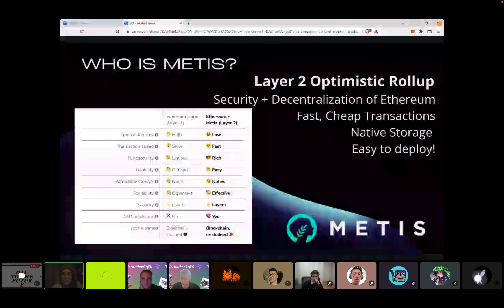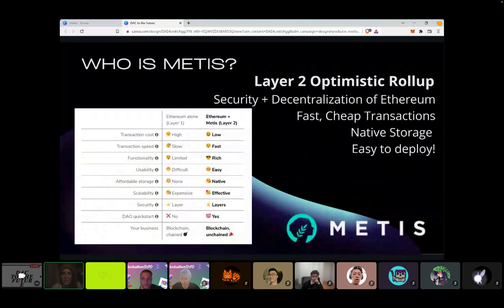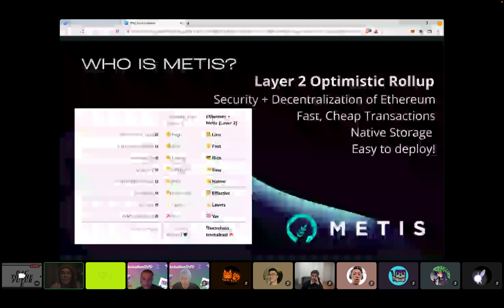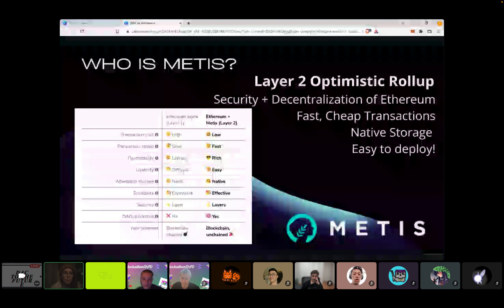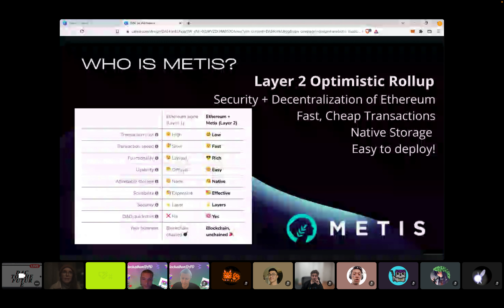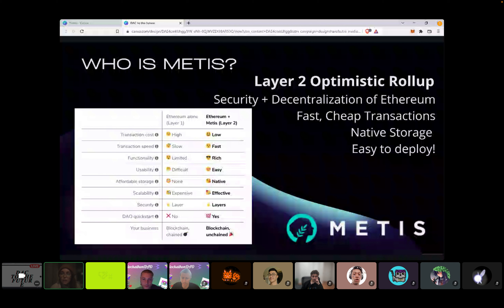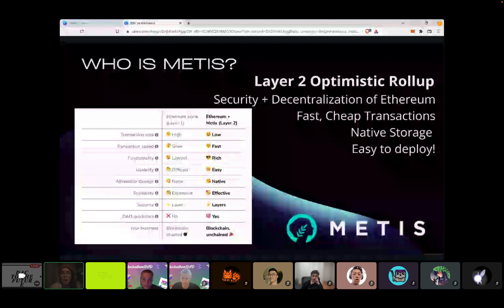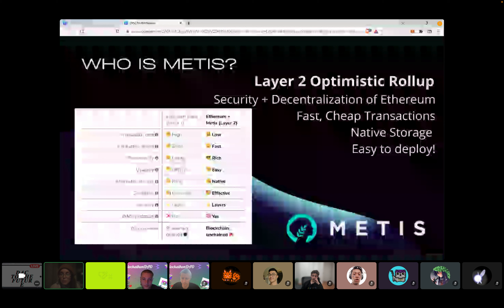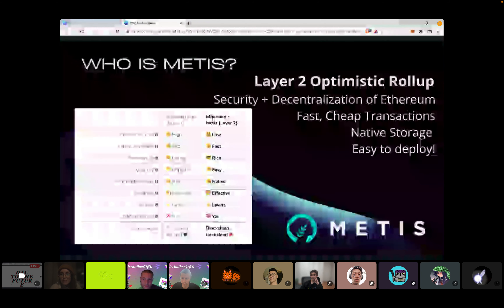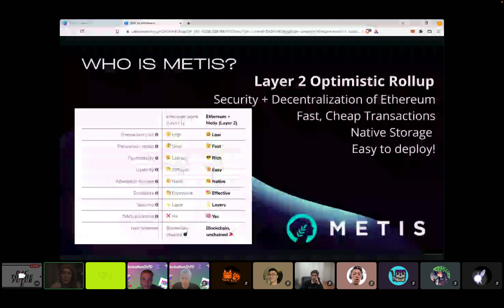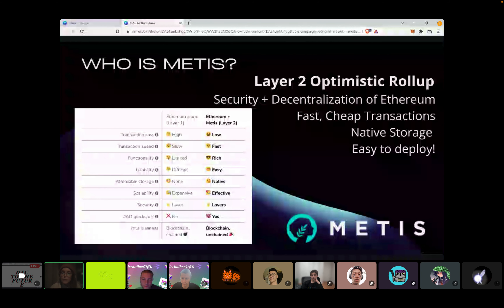We have native storage and it's easy to deploy. One of the things we really want to focus on at MEDIS is helping people who are unfamiliar with the space understand how blockchain could support the things that they're working on. We're trying to on-ramp more Web2 businesses into the Web3 space and really bring the blockchain to the people.